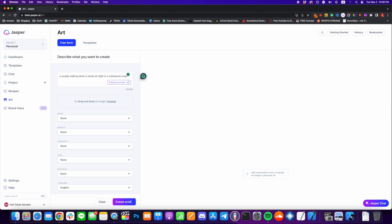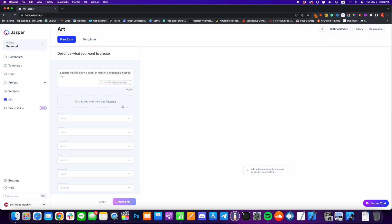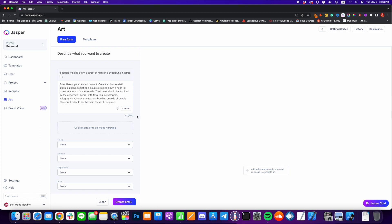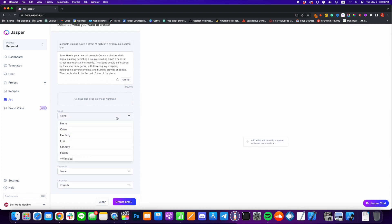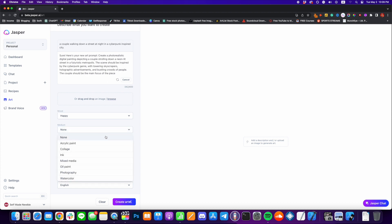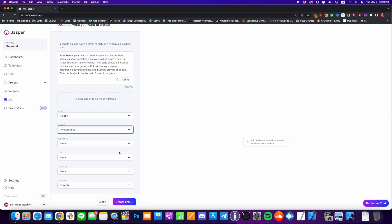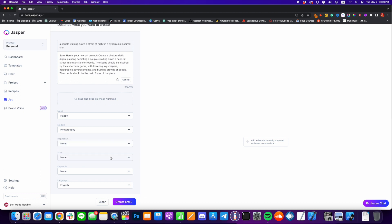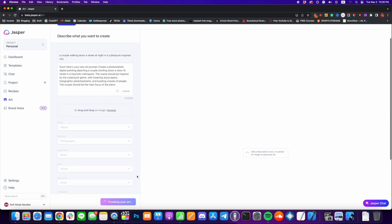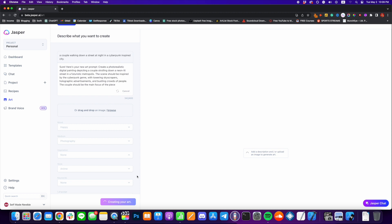Jasper also has a Chrome extension so you can integrate and put content directly into your document creation software. It has great business features, the chat functionality, and also integration with another one of my favorite tools, Surfer SEO. It's a great rapid content creation interface — super easy to use, great flexibility — and it natively supports Grammarly as well. For me it still is really the standout option.